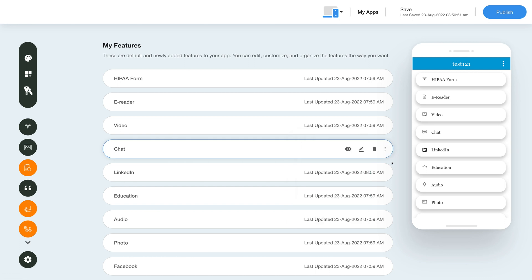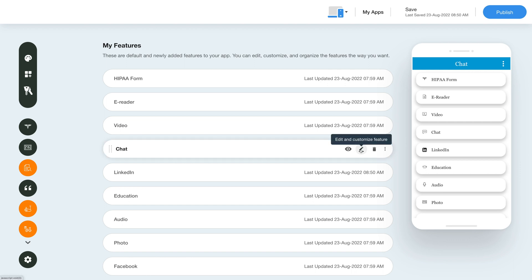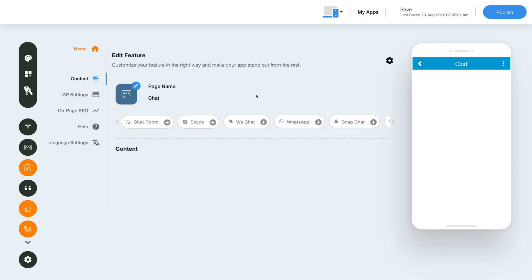Now let's check out all what you can do with the newly added chat feature. Click on the pencil icon here to edit and customize the feature. This is your page or feature name. If you want you can change it as per your needs.